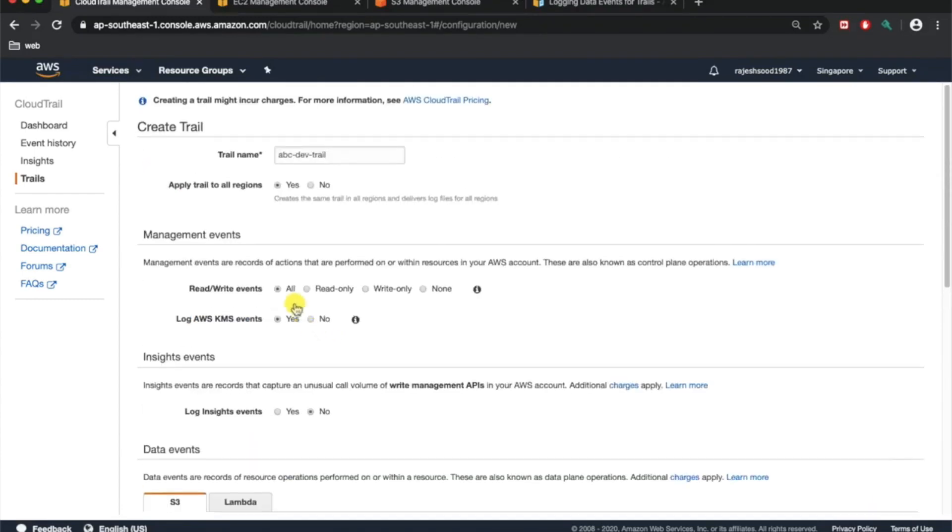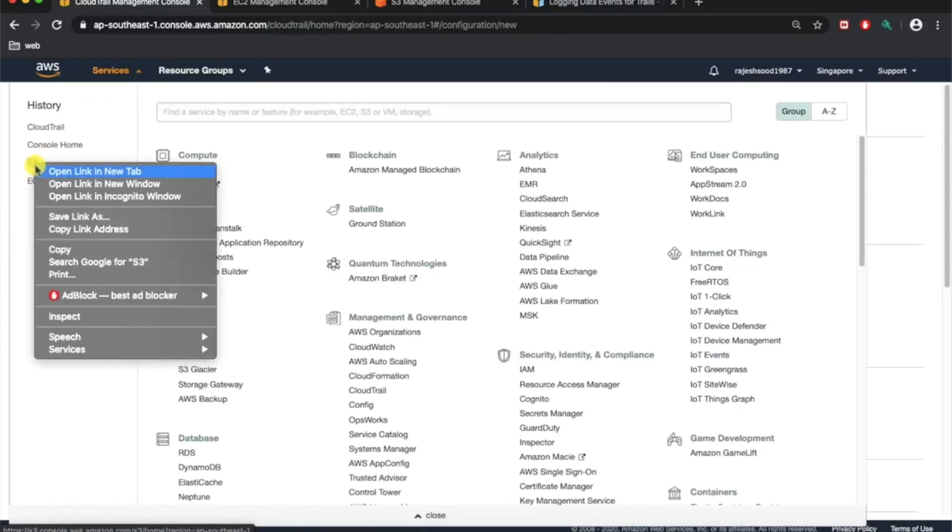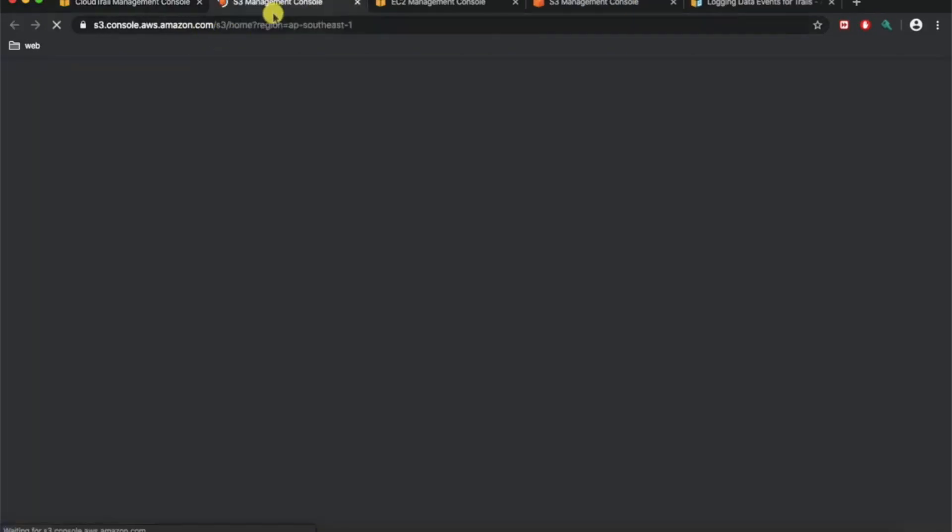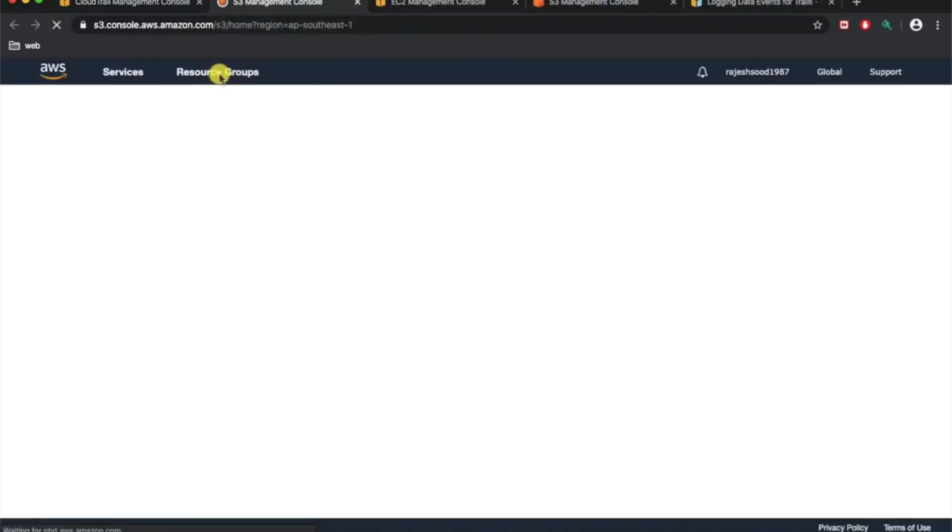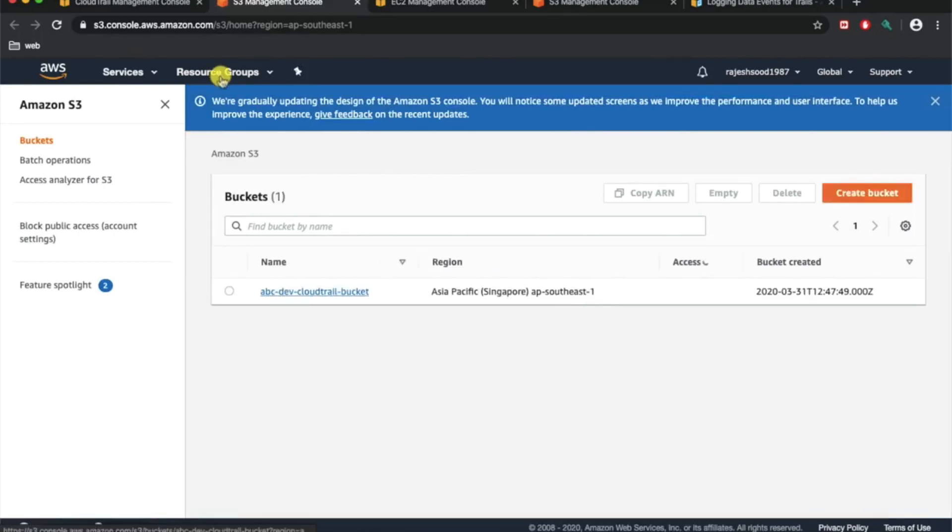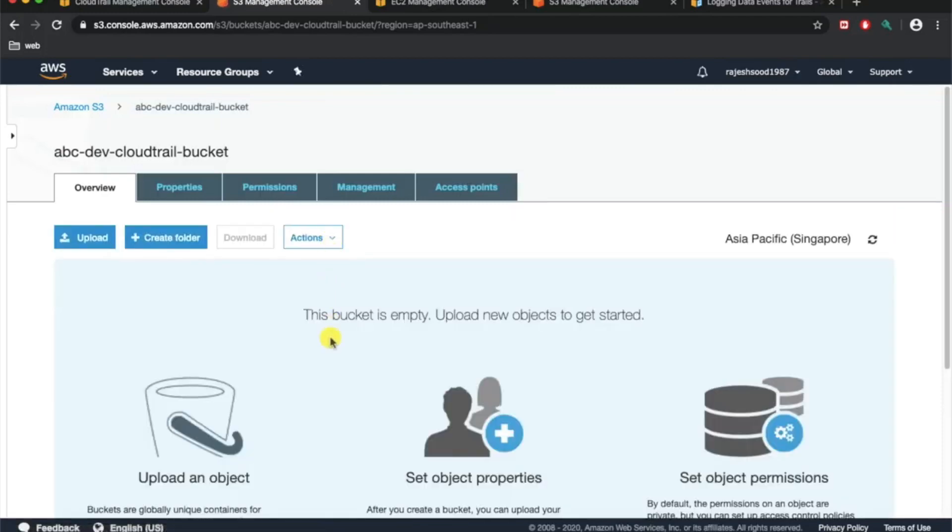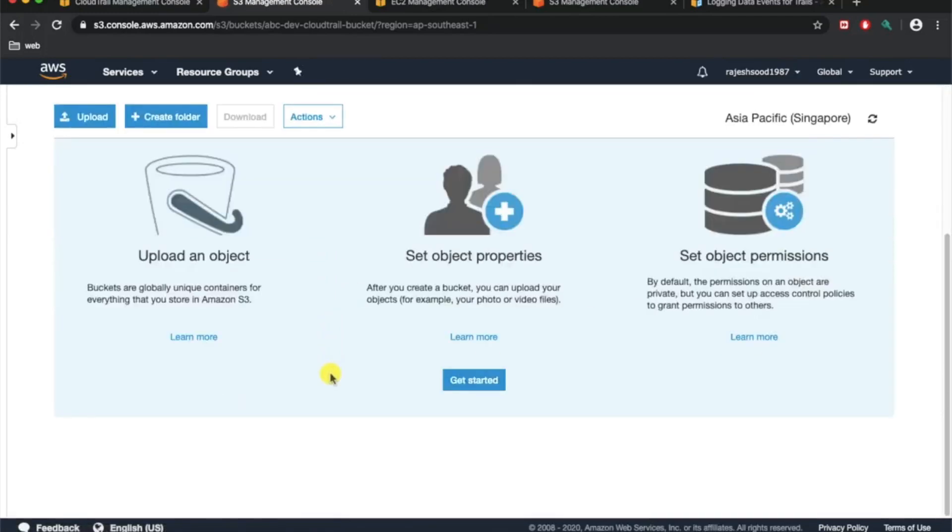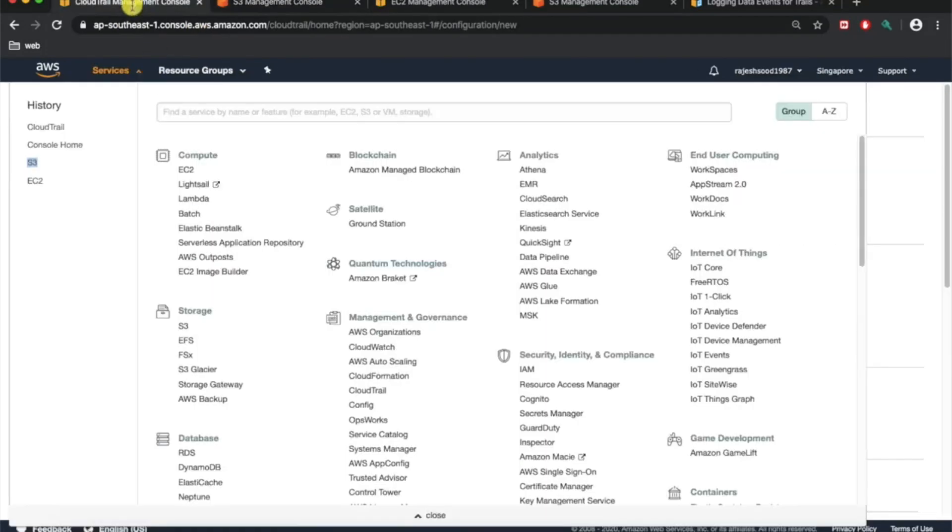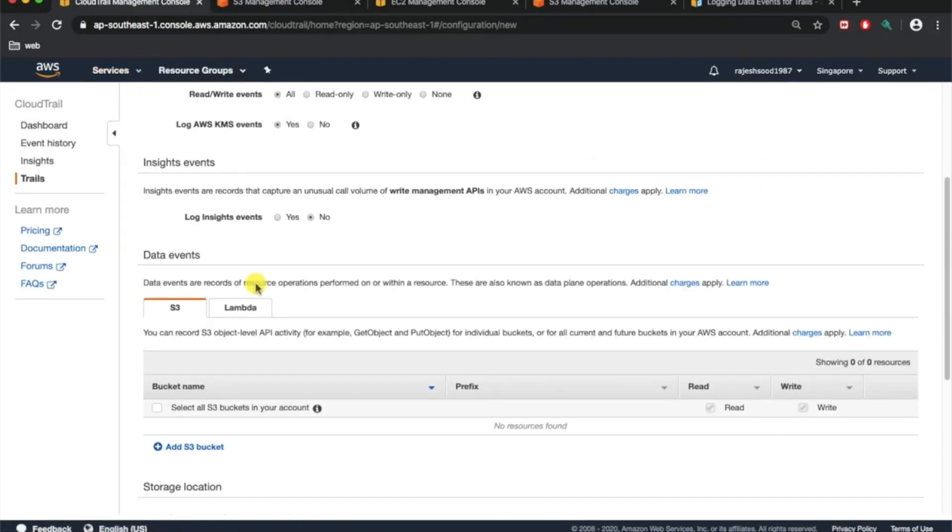I can show you over here in the services. If you go to S3 management console, we have a bucket name CloudTrail bucket. I specifically gave name as CloudTrail bucket so it's easy to identify. Over here we do not have any objects yet. Going back to CloudTrail management console, we have chosen the bucket name where all the logs will be stored.